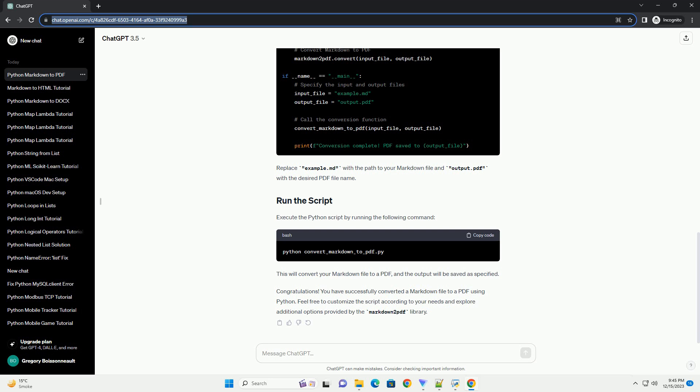Congratulations! You have successfully converted a Markdown file to a PDF using Python. Feel free to customize the script according to your needs and explore additional options provided by the Markdown 2 PDF library.